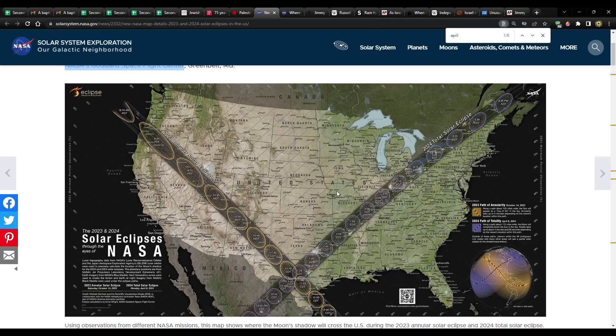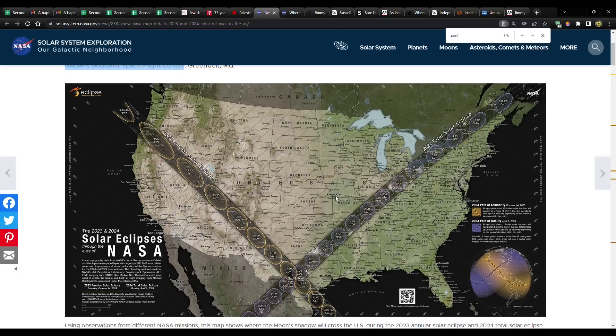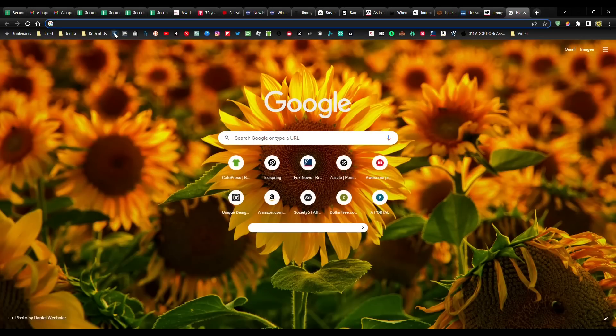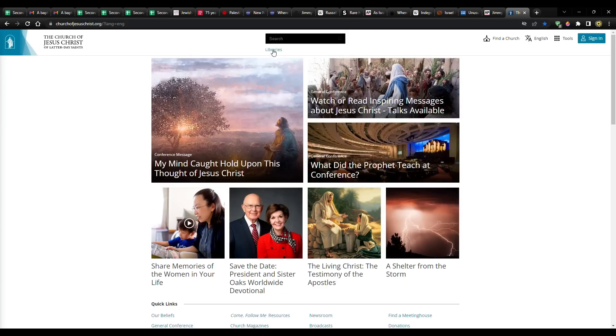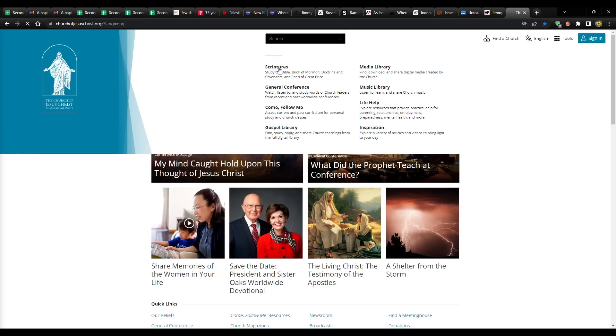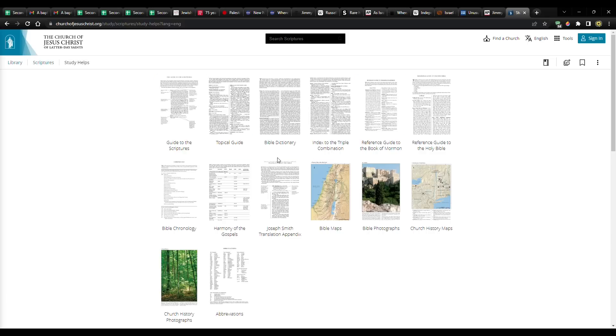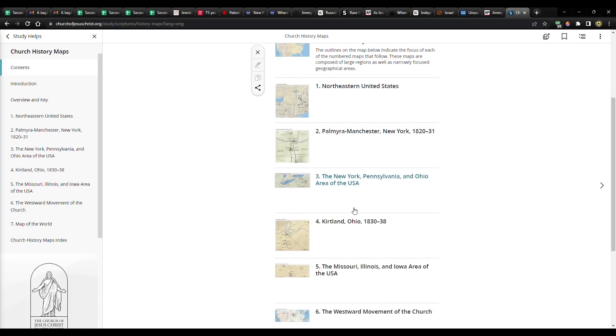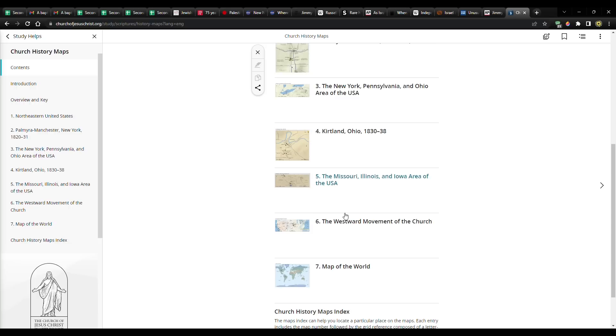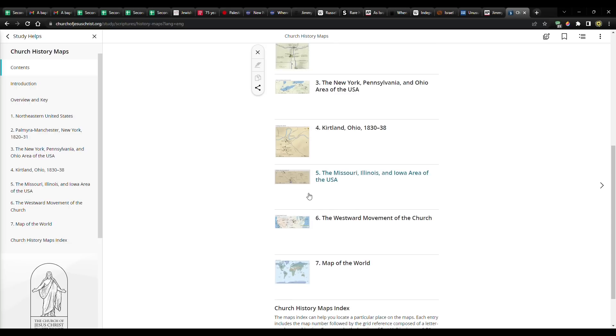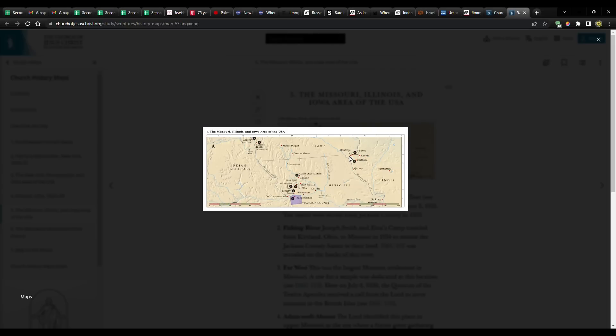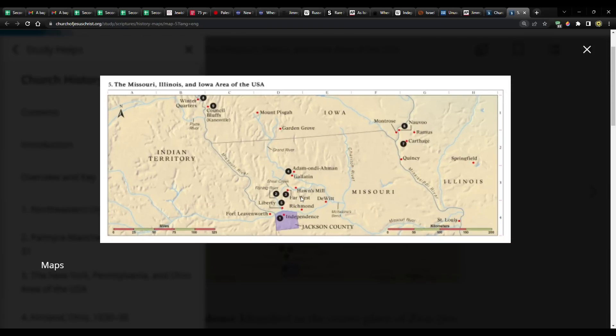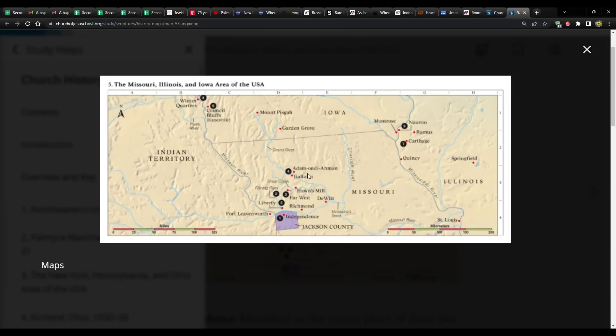The thing about these eclipses, if you haven't seen my previous videos, is that the Path of Totality, where you get the full effect of the eclipse, between the two eclipses, they go over major church sites. The one in 2017 went over Adamondiahman, Far West, Independence Missouri, Fort Leavenworth, and other major church sites.